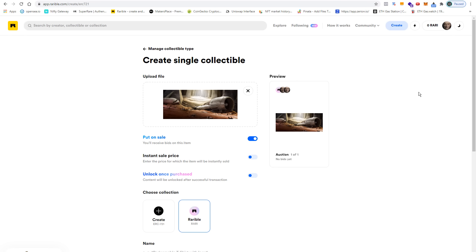For my taste, this doesn't go far enough, because when I sell an artwork I also want the buyer to get a high-res version of the image.